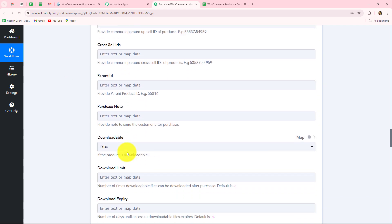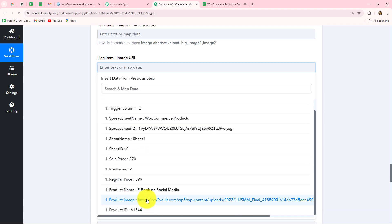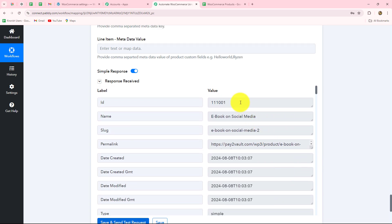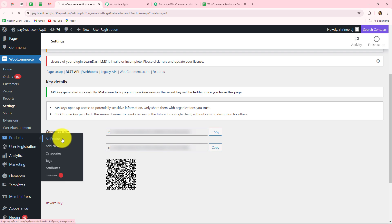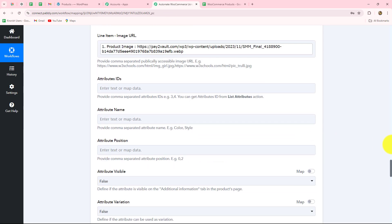After entering all these details, I'll click on save and send test request. Here we have received the response — we received an ID of the product, the name of the product, the slug, and the image link. This means that our product is successfully created and published inside the WooCommerce store. Let's go check — I'll go to the products section, then all products. And yes, here we can see the new product: 'ebook on social media', with the status as public and the image attached. This means our connection between WooCommerce and Pabbly Connect as action is already set up.